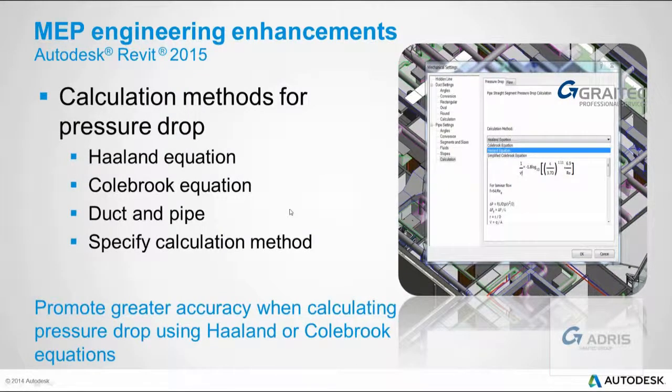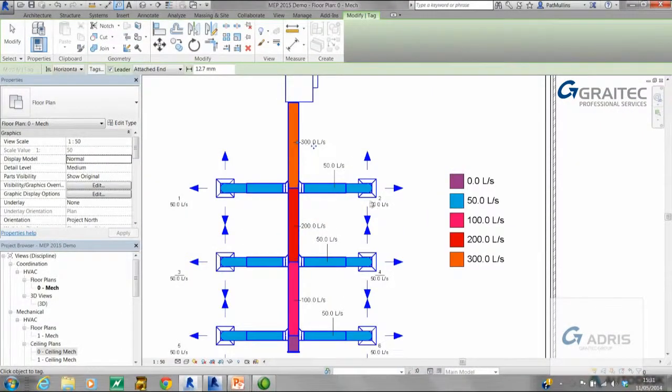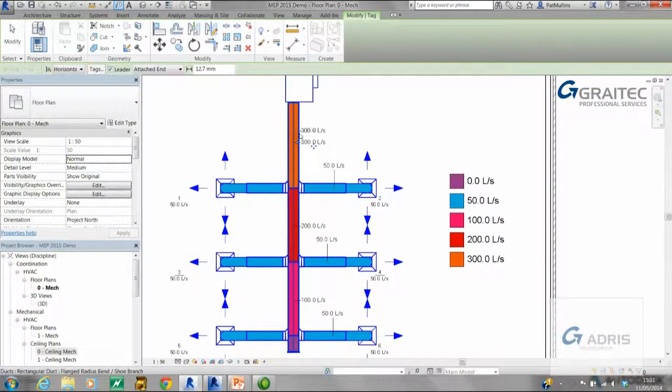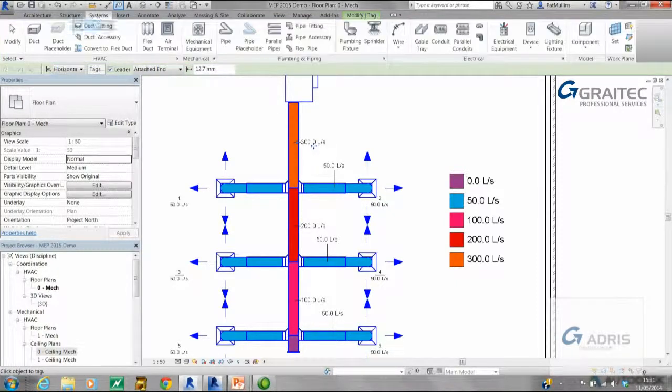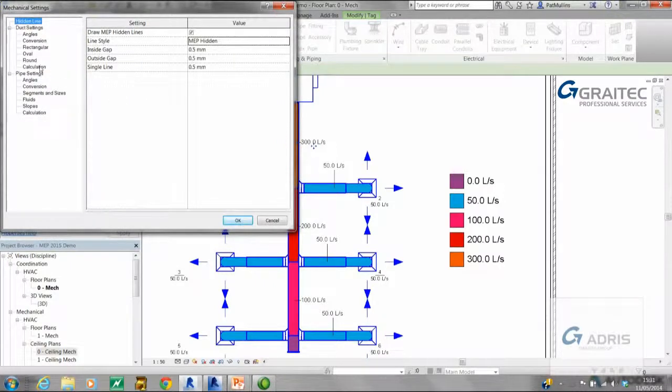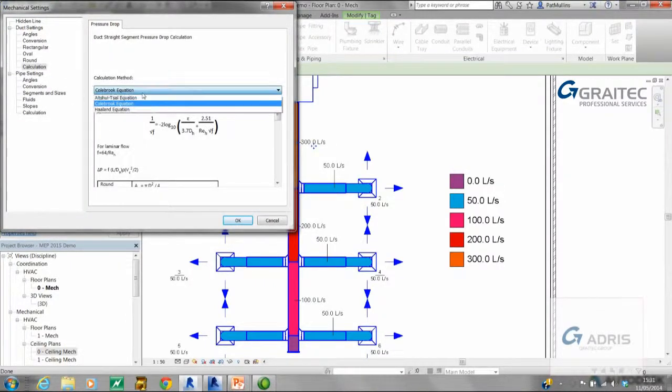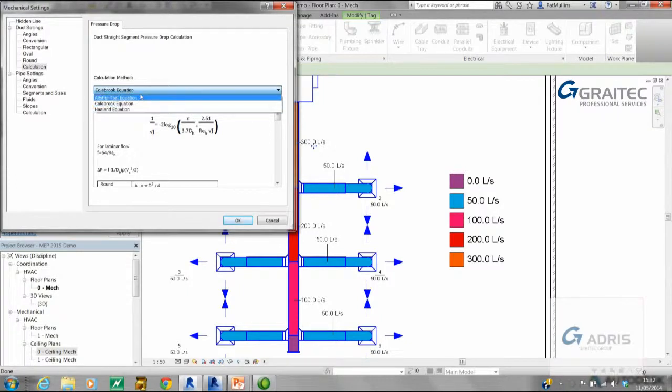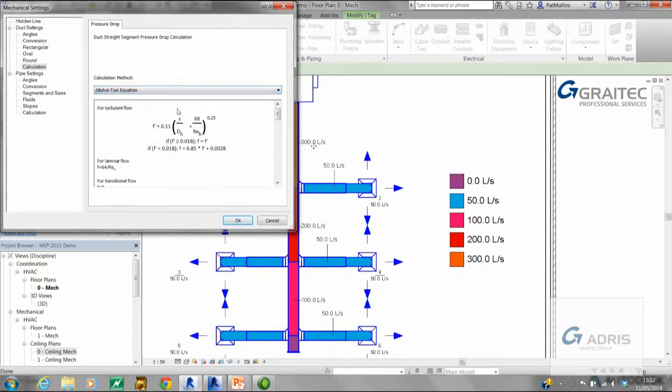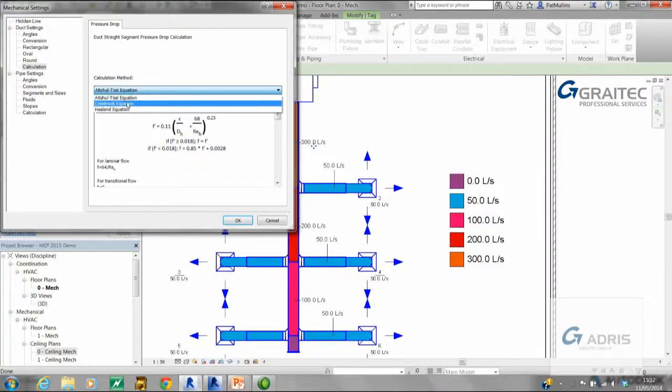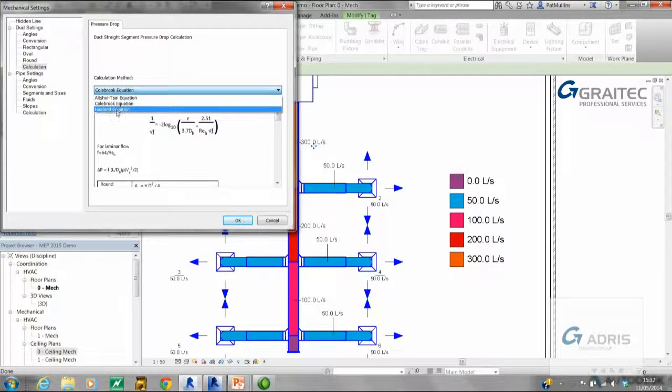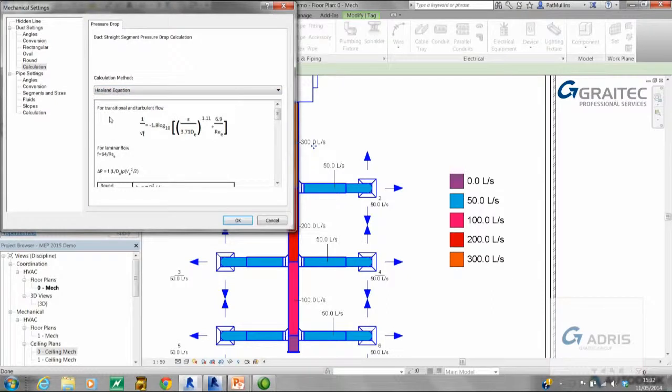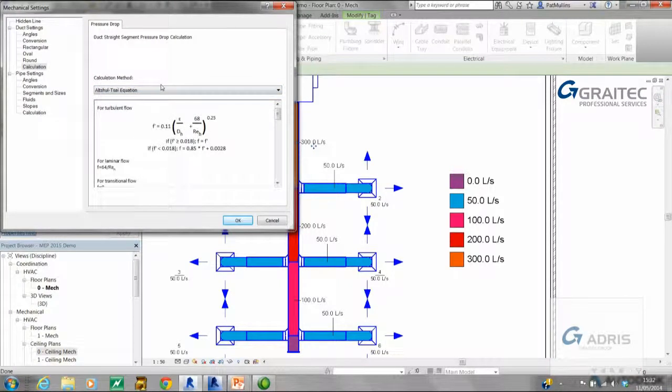Second improvement: calculation methods for pressure drop. Let's delve into 2015 and take a look at mechanical settings for ductwork. You'll now see that we have some additional equations or calculation methods specified. The default was turbulent flow. There have been two additions: Colebrook equation, which is transitional and turbulent, and also the Halland, which is also transitional and turbulent. So two new calculation methods have been added in 2015.